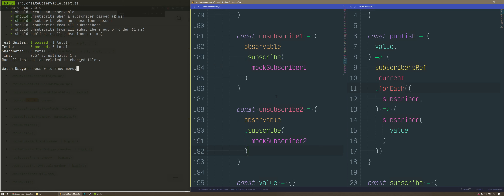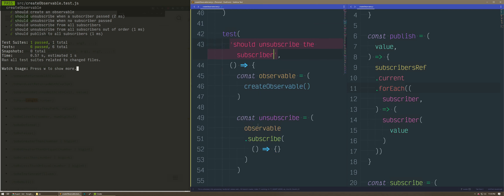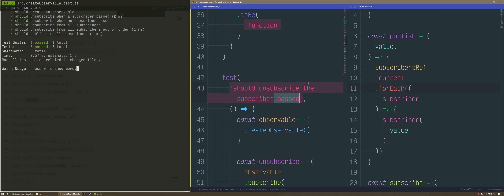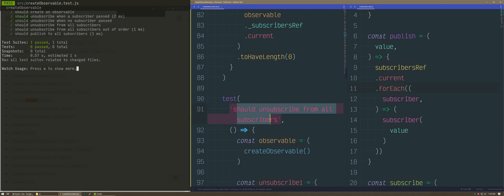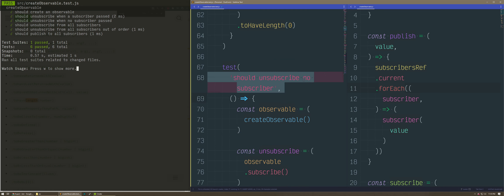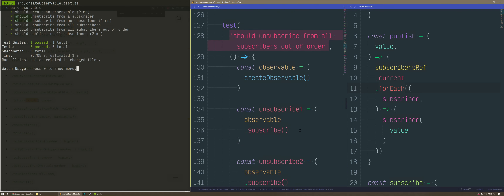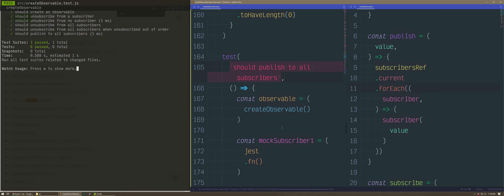Should unsubscribe the subscriber, should unsubscribe no subscriber, should unsubscribe from all subscribers when unsubscribed out of order, should publish to all subscribers. This is the main piece of it — all the other stuff is just cleanup. There we go — there's our unit test.